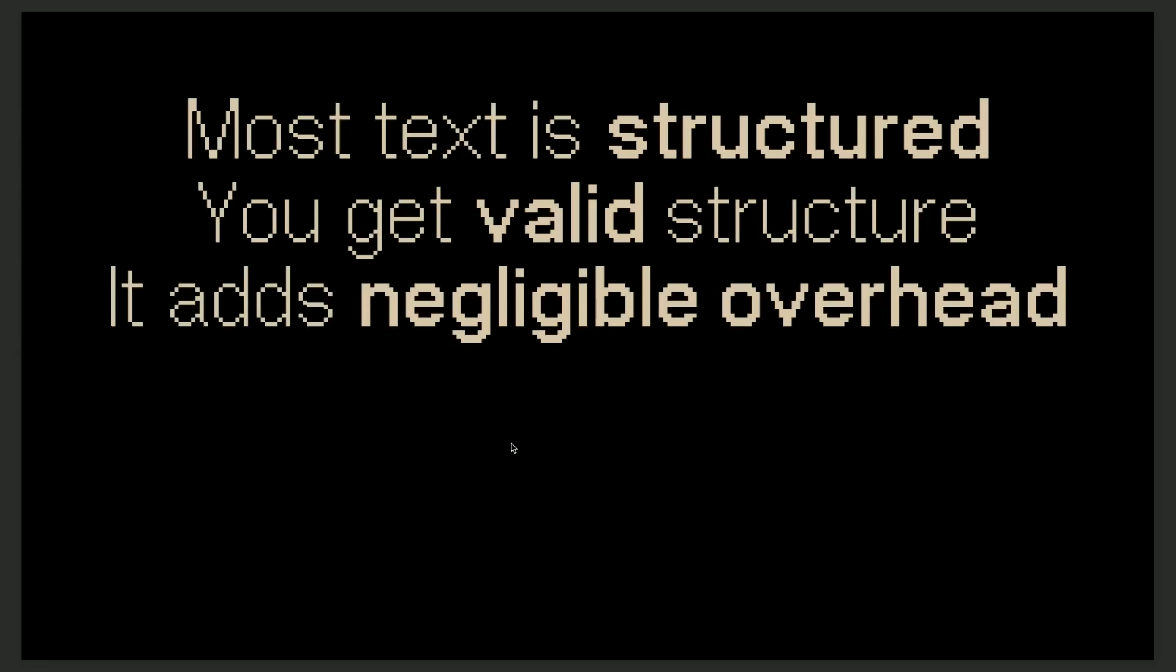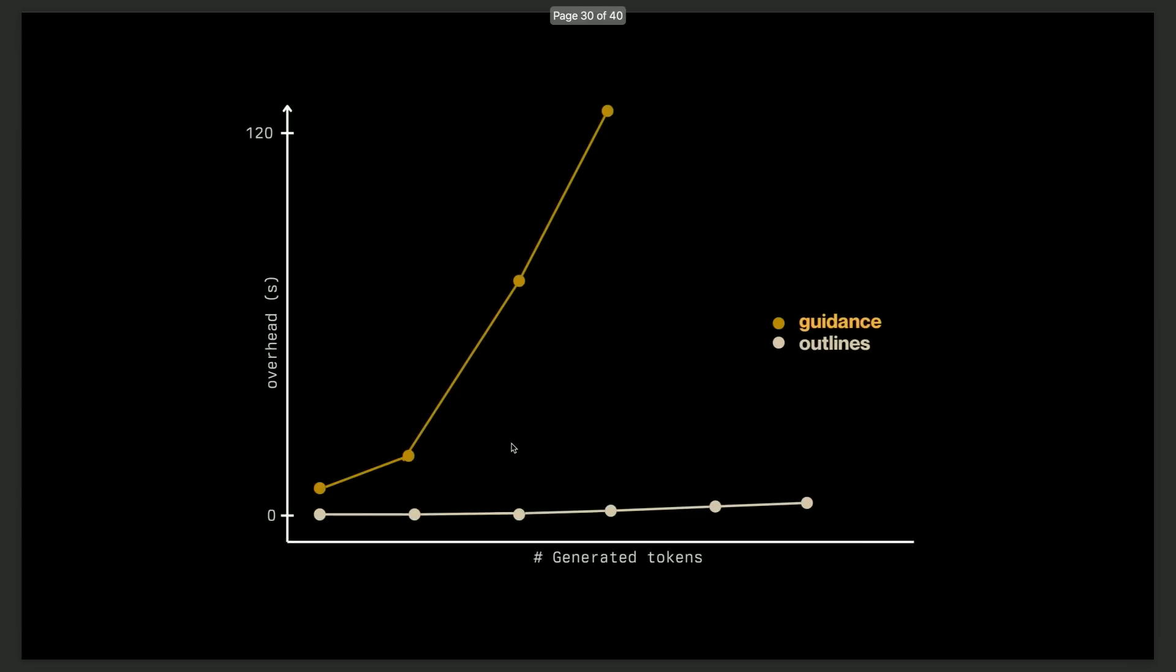The nice thing is, it also adds negligible overhead. So you actually don't have to fear for that affecting inference time, which is a highly non-trivial thing. Here we compared the overhead introduced by guidance when they do structured generation as a function of the number of generated tokens. And at the bottom, it's outlines. Outlines is approximately zero until the end. As a trade-off, there's a compilation time, but during inference, it doesn't slow down inference. Now we're at a point where we could integrate this in production and you wouldn't see the difference between structured and unstructured.